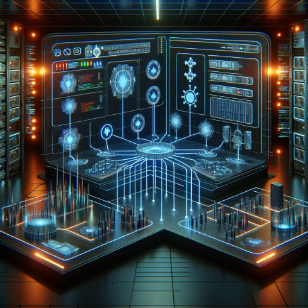Network segmentation offers numerous benefits to cybersecurity efforts. It limits the spread of threats by isolating different parts of the network, which helps contain potential attacks. This isolation enables easier detection and management of vulnerabilities and breaches.